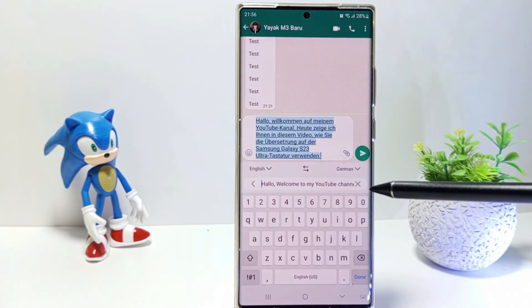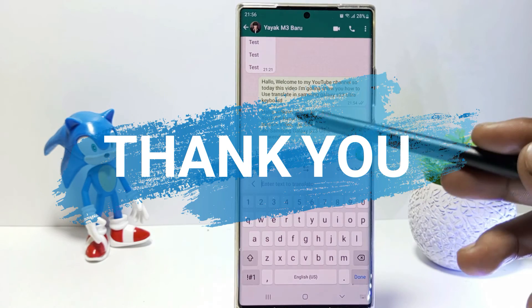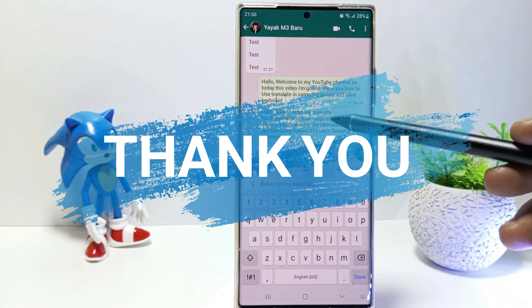That's it guys, I hope this video will help you. See you in the next video. Thank you.